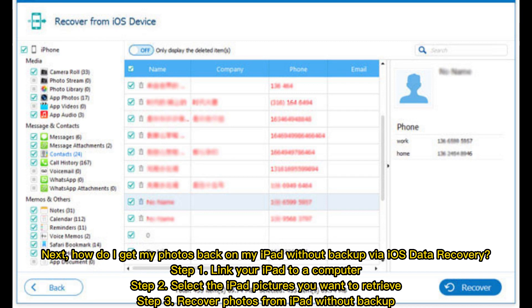Step 1: link your iPad to a computer. Step 2: select the iPad pictures you want to retrieve. Step 3: recover photos from iPad without backup.